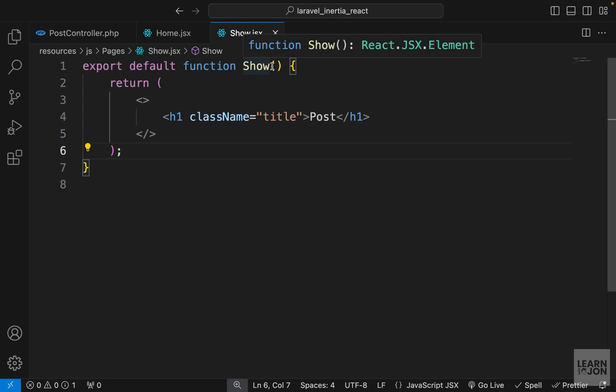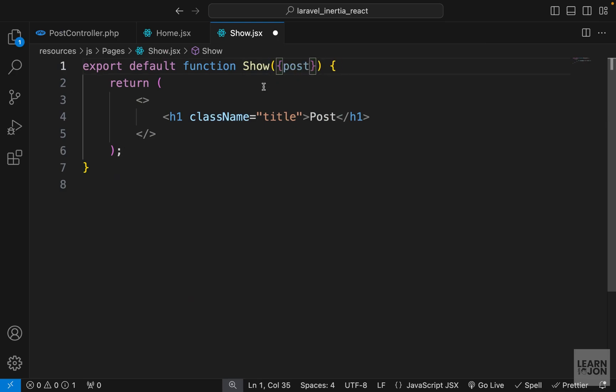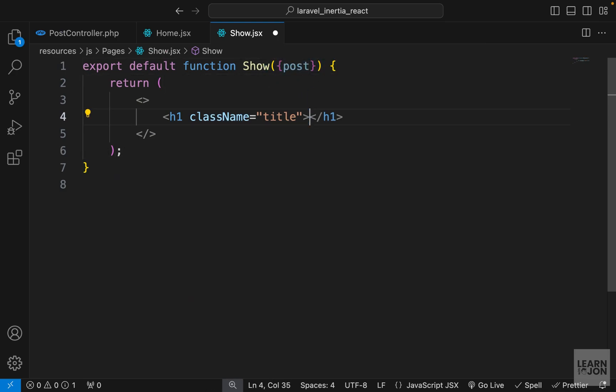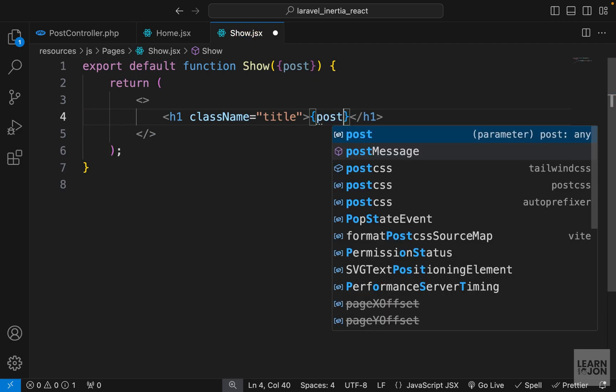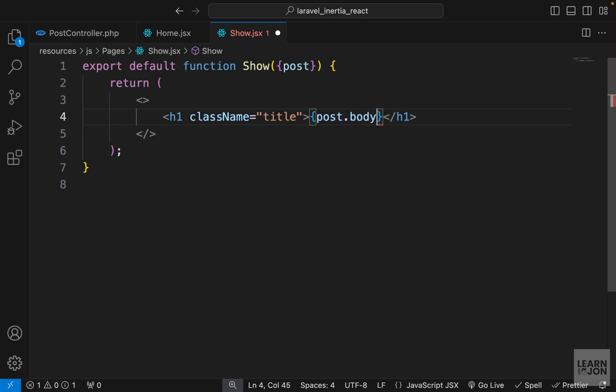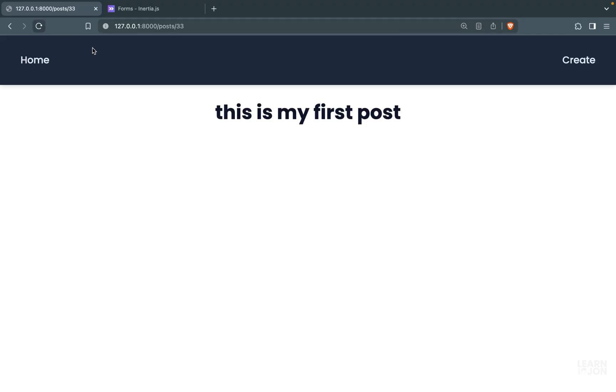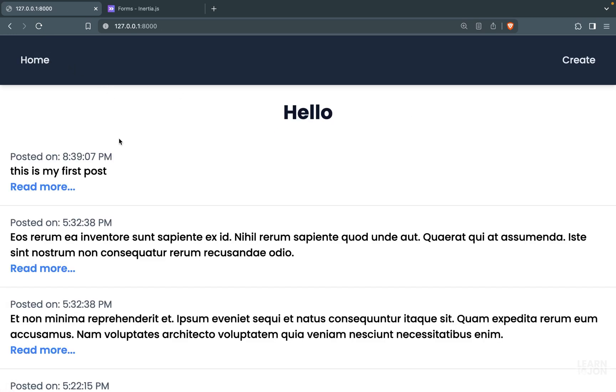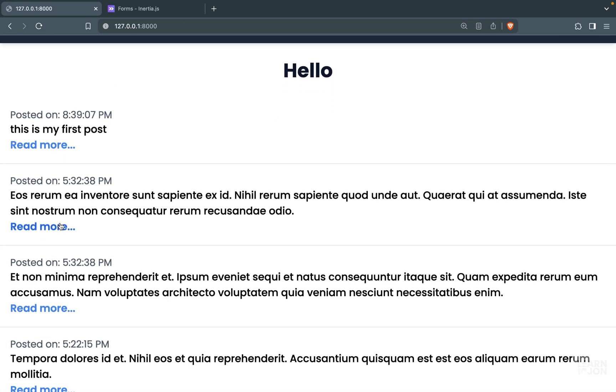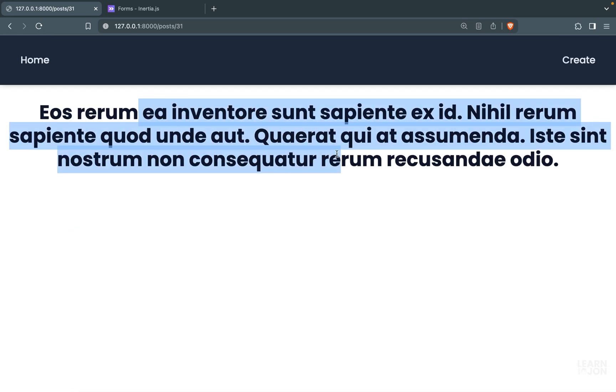Now this post is a prop in our show component, so I can accept it here as a prop. Instead of hard coding the post, I can say for example post.body. Back to our website, now if I give it a refresh we get the text from our post. If we go back to the home page and click on the second one, then we get that text.